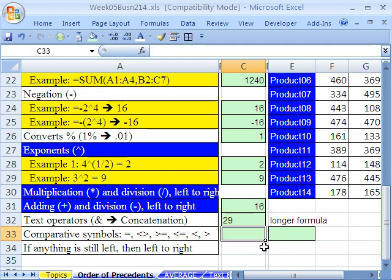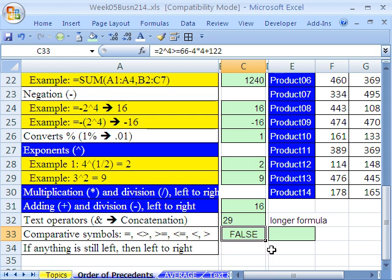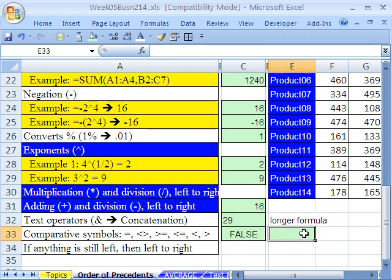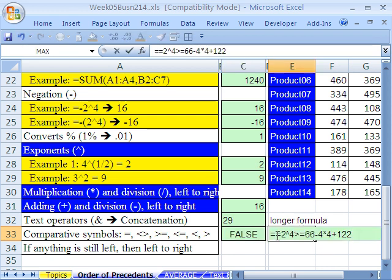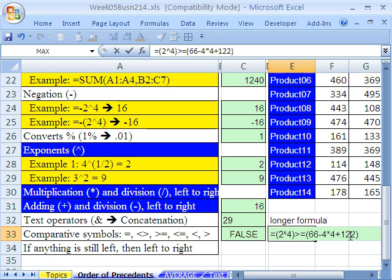Now comparative operators. Let's say equals 2 caret 4, is that greater than or equal to 2 raised to the fourth power. Is that greater than 66 minus 4 times 2 plus 122? So that's the question. No, the answer is that it is not greater than or equal to. Now, what people sometimes are tempted to do is, since they don't know that the comparative operators come last, they might be tempted to put parentheses wherever they might put them. And so you might go like this, which the thing will evaluate just fine, but then you're typing in extra characters.